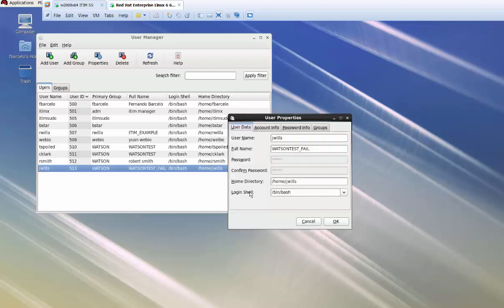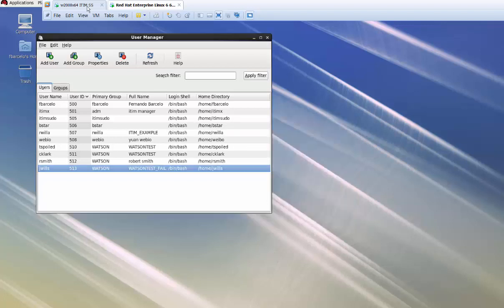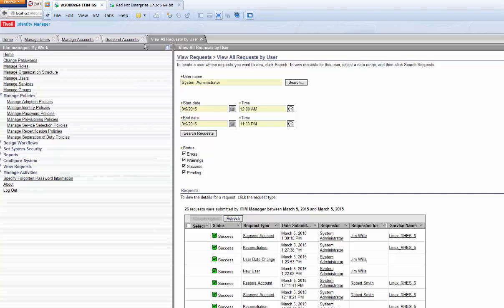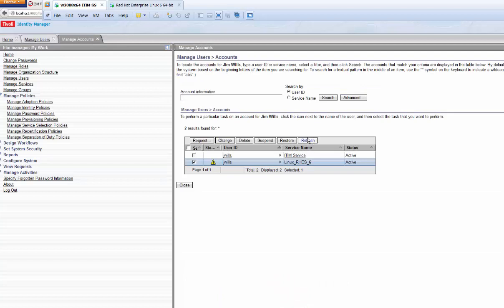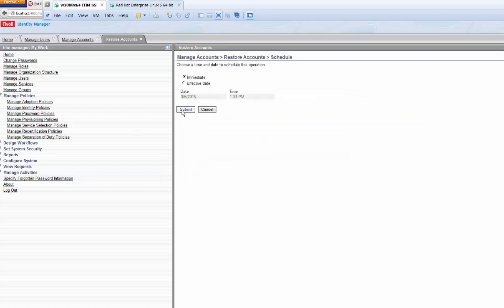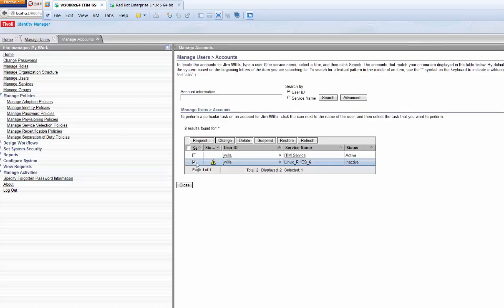The user can no longer log into the endpoint target. Looking at the user account info, the local password is locked — the user cannot log in. I didn't do anything in the native system; I sent it through ITIM. Now let's go back to ITIM, find that user, and restore them. The status is inactive. I'll set him to restored — a RMI request will go from ITIM to the endpoint to update the user.